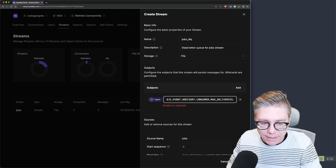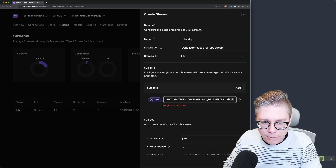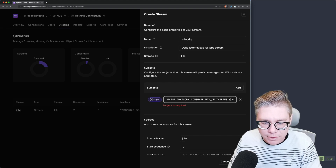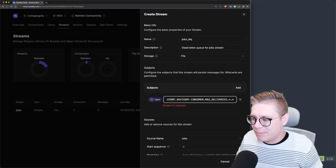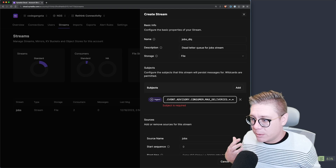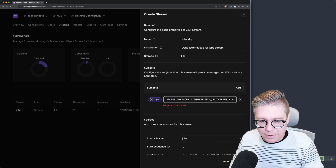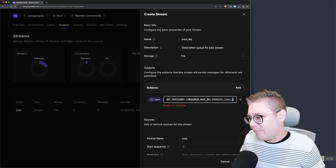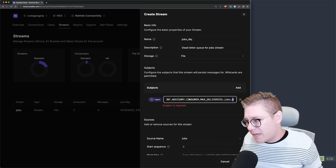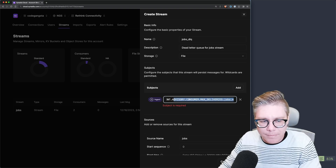You get a JS event advisory that says a consumer has exceeded its max deliveries. You can specify what stream you want this for — and then what consumer. If I wanted to capture all max delivery attempts on a message for every single stream and consumer across my entire NATS deployment, I can do that. But for now we're just going to look at the jobs stream and capture every consumer — because maybe I have low priority, high priority, and I might add medium priority later, and I don't want to have to change the dead letter queue semantics. So we're going to capture everything that exceeds its max delivery attempts from the jobs queue.